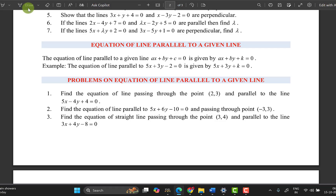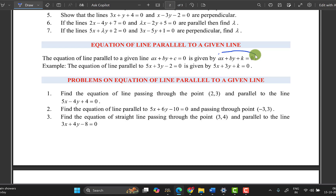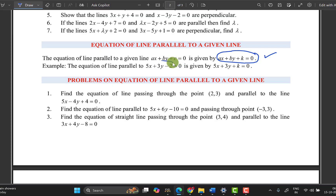If you have a parallel line passing through a given line, the formula to use is: the given line is 5x + 3y - 2. For a line parallel to this, only the constant changes. This is the parallel line.